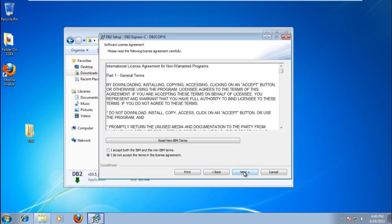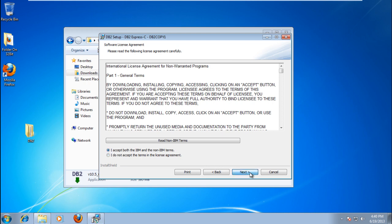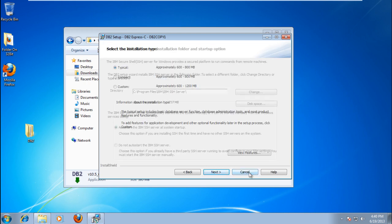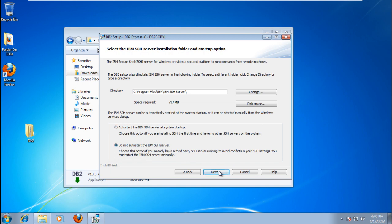In the next window, accept the License Agreement and continue until you reach the IBM SSH Server Installation step. There, select Do Not Auto-Start the IBM SSH Server and click Next.